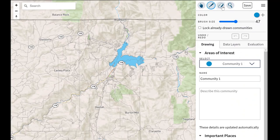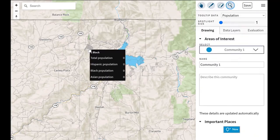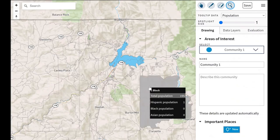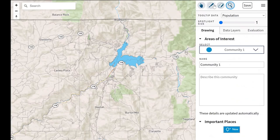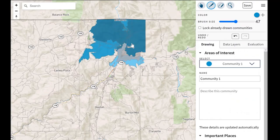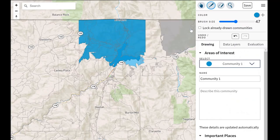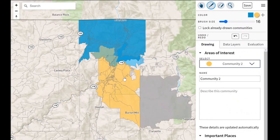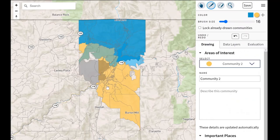There is the erase button, so if you want to get rid of some census blocks in an area you've drawn you can click on that tool. There's also the inspector tool which allows you to hover over a census block and look at general information based on total population, Hispanic, Black, and Asian population. So let's start drawing some communities of interest. You just click on areas of the county, and when you want to change colors — you can create as many communities of interest as you'd like — you click the plus button. You'll see you're able to overlap your communities, so we have yellow, green, and blue communities of interest.